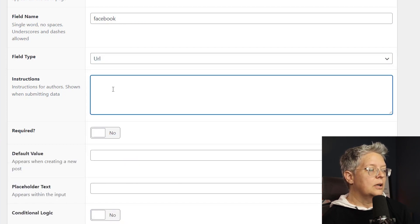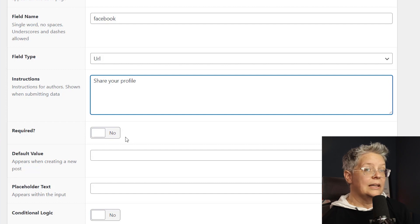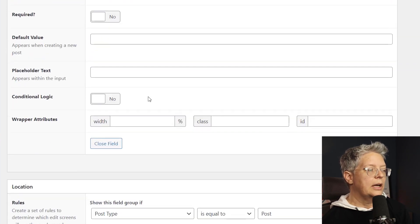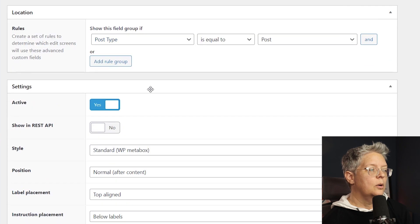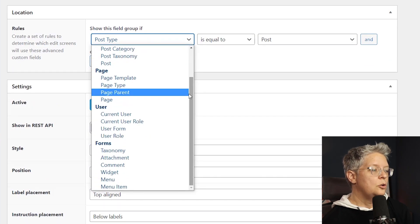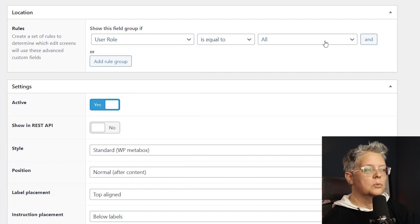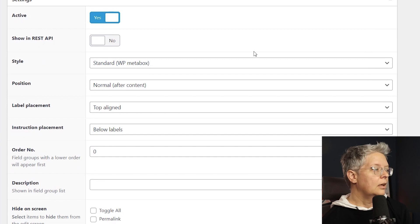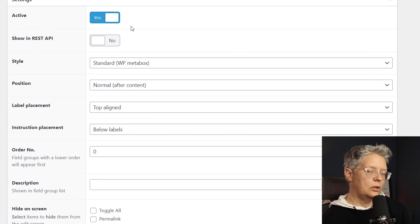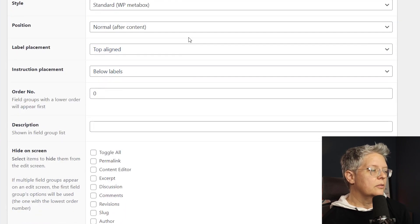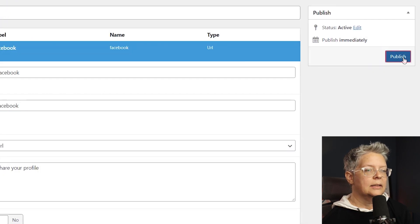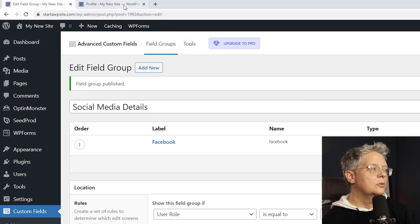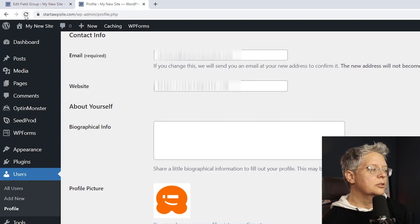Since that is what we're collecting, let's go ahead and use that. And then if you wanted to give them instructions, decide if you want to make this required. Scrolling down, the location is the important part. We want to show this field group and we want to say user role is equal to all, because we want this to show on all profile pages. Under here we want to make sure that it's active so that it actually shows. We're okay with all of this, so I want to scroll up and click publish.